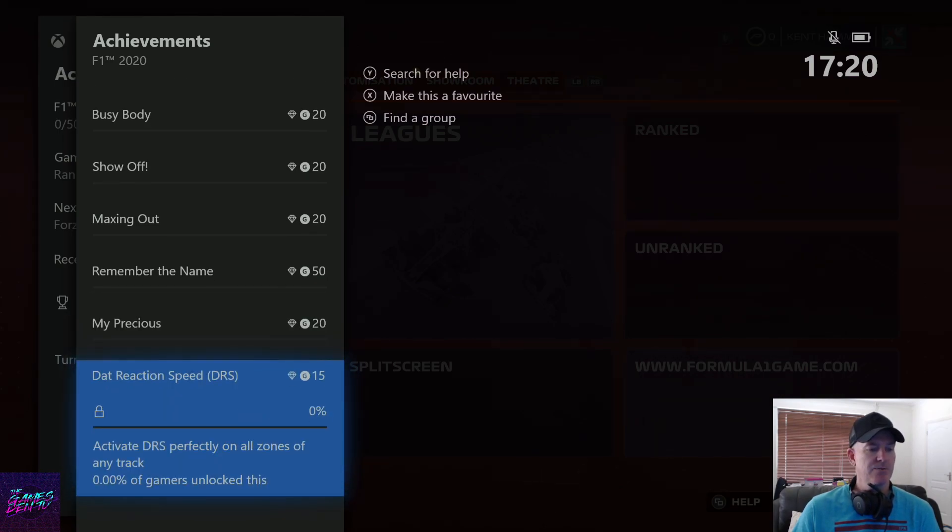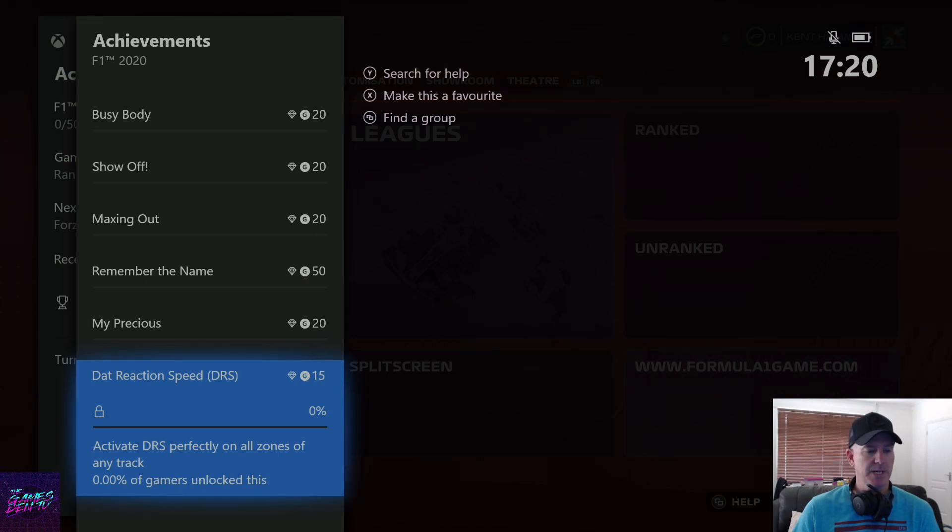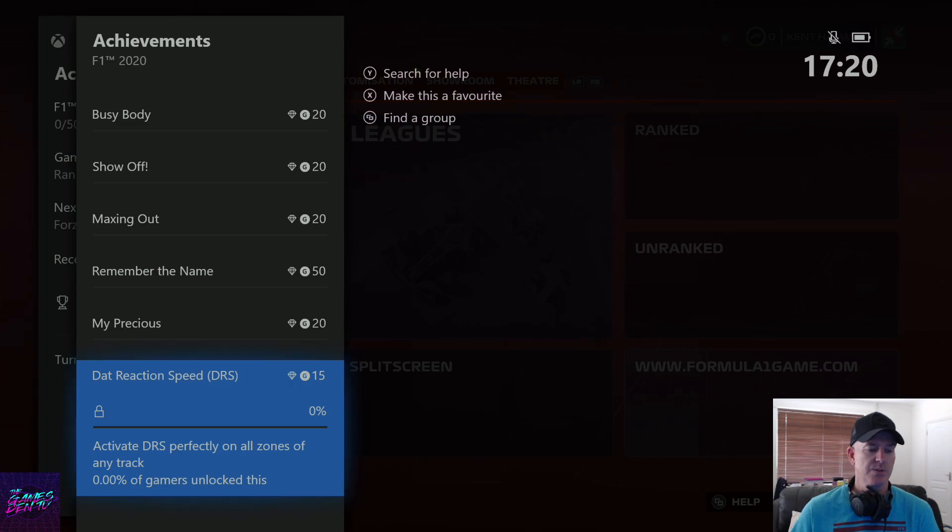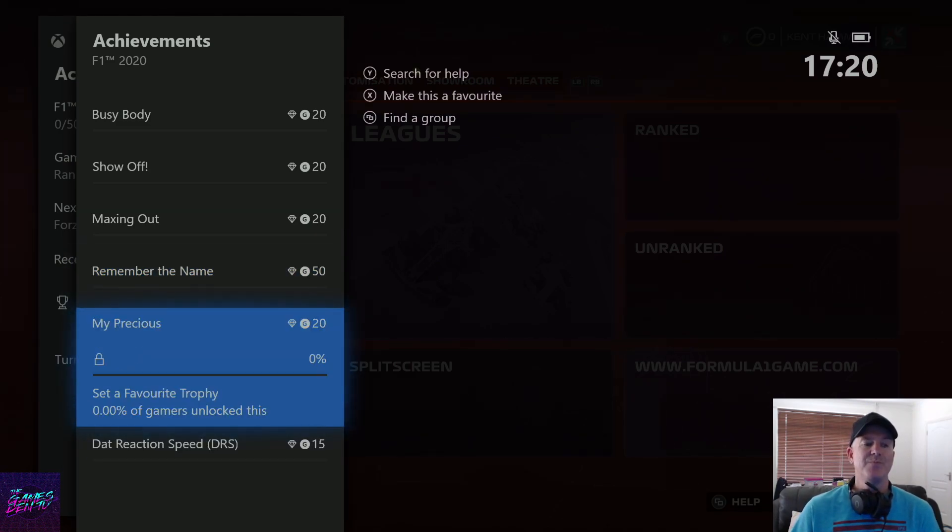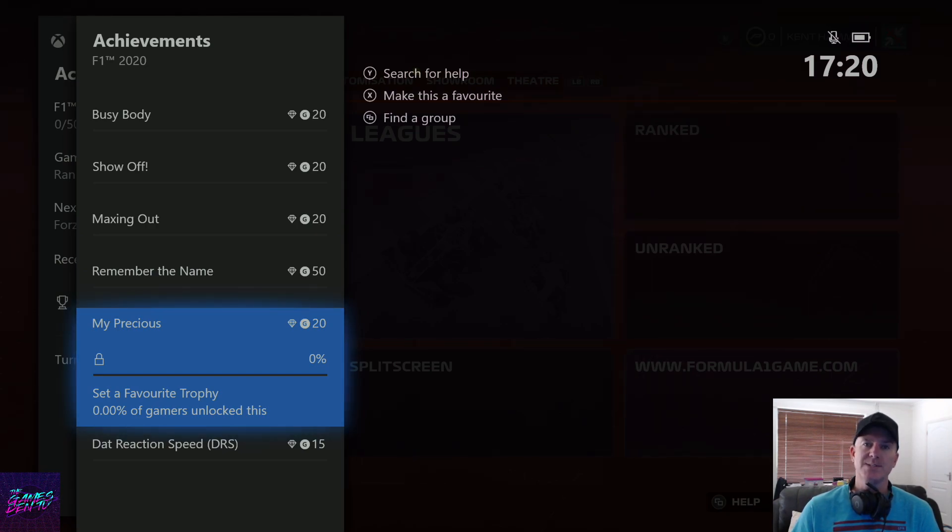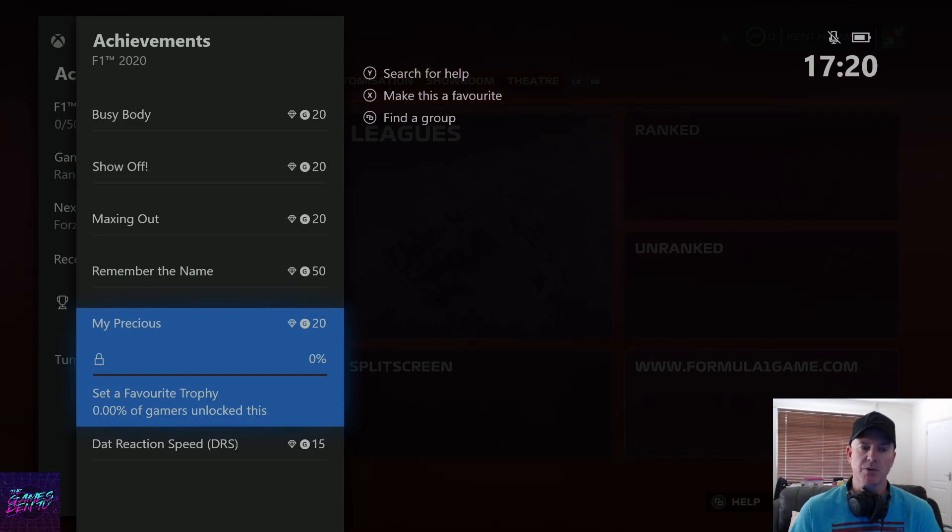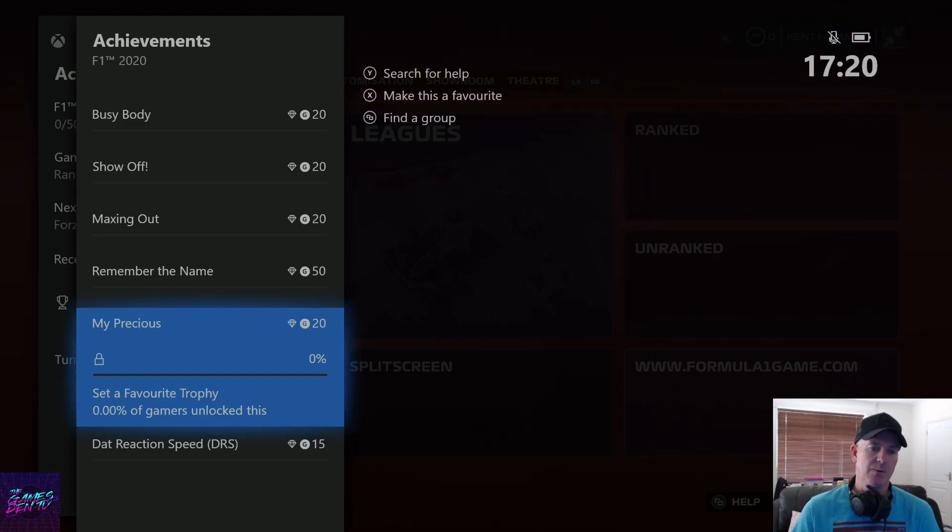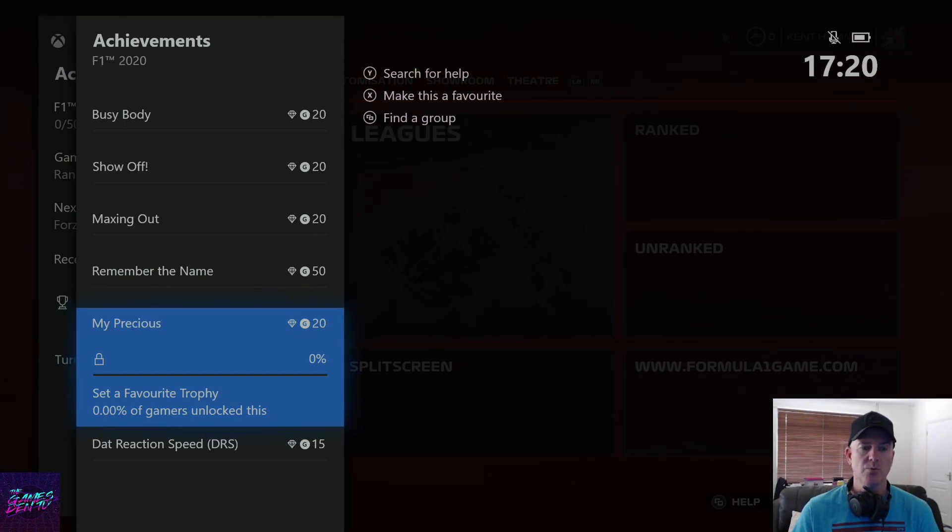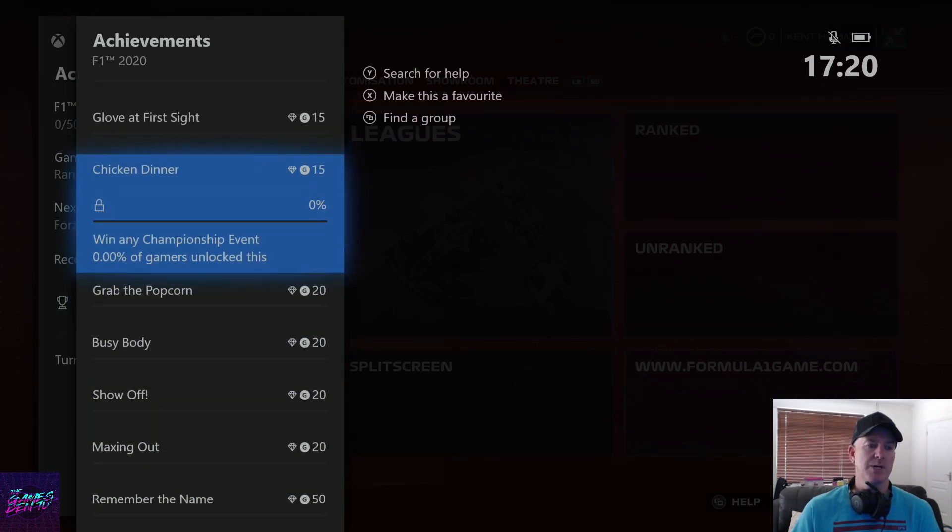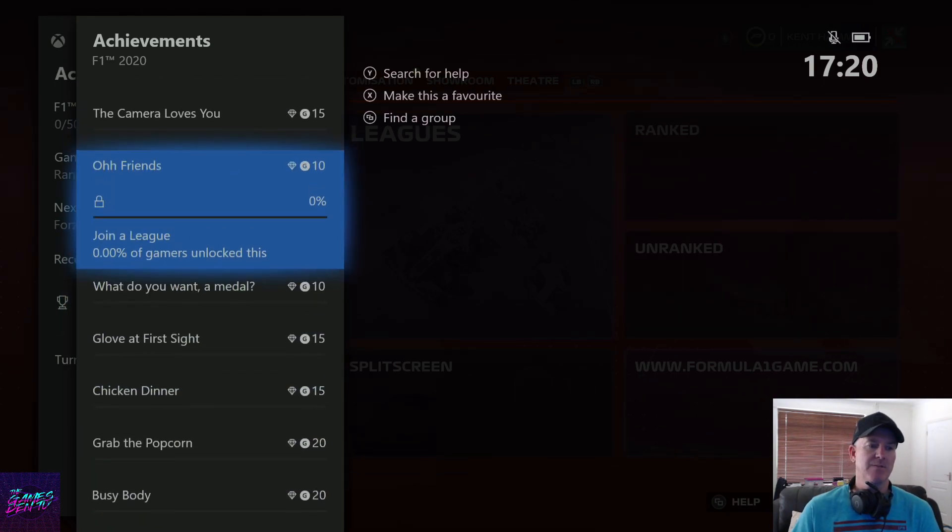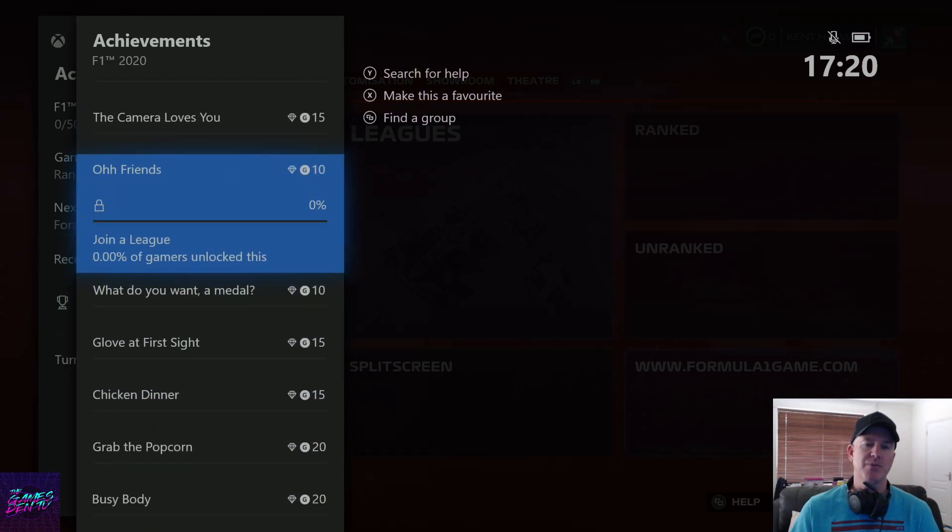That reaction speed - activate DRS perfectly on all zones of any track. Plenty of my team stuff. I would say the ones that are going to take a long while, the multiplayer ones I'm guessing - 10 clean, 50 in total. Some people might have trouble winning one, but if it lets you do it in private you'll be away or just keep trying.